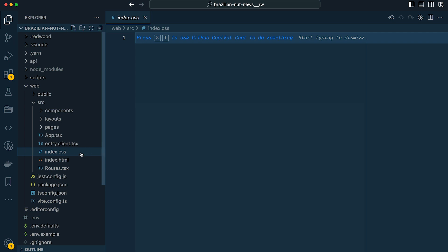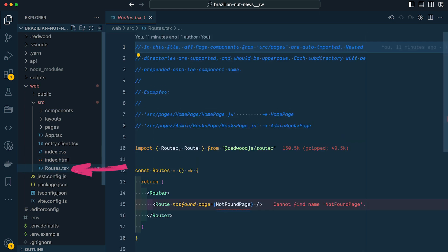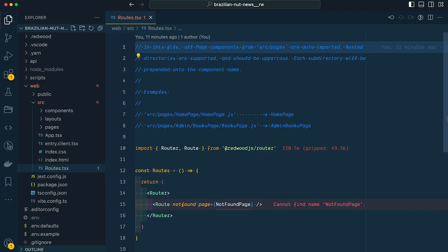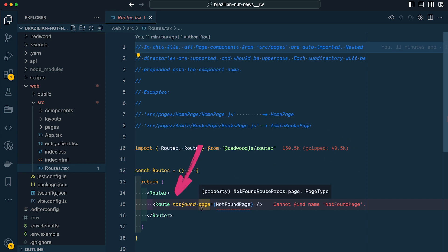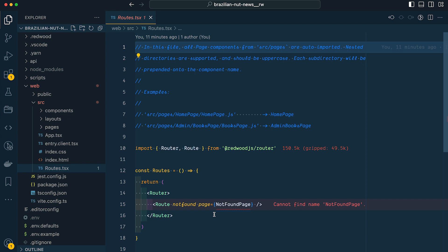Last but definitely not least is our routes.tsx file, and this is one of those things that makes Redwood, Redwood. Most other frameworks rely on a file or folder structure — if you add a file called about, you get a route /about. Redwood instead relies on this routes.tsx file which lists out all routes in the project. It might take some getting used to, but it's an elegant solution especially as your project grows — you're not digging through folders looking for a specific route, plus it allows you to easily rename and remap paths without reorganizing your code. If you're coming from a Rails background, this pattern will look very familiar.